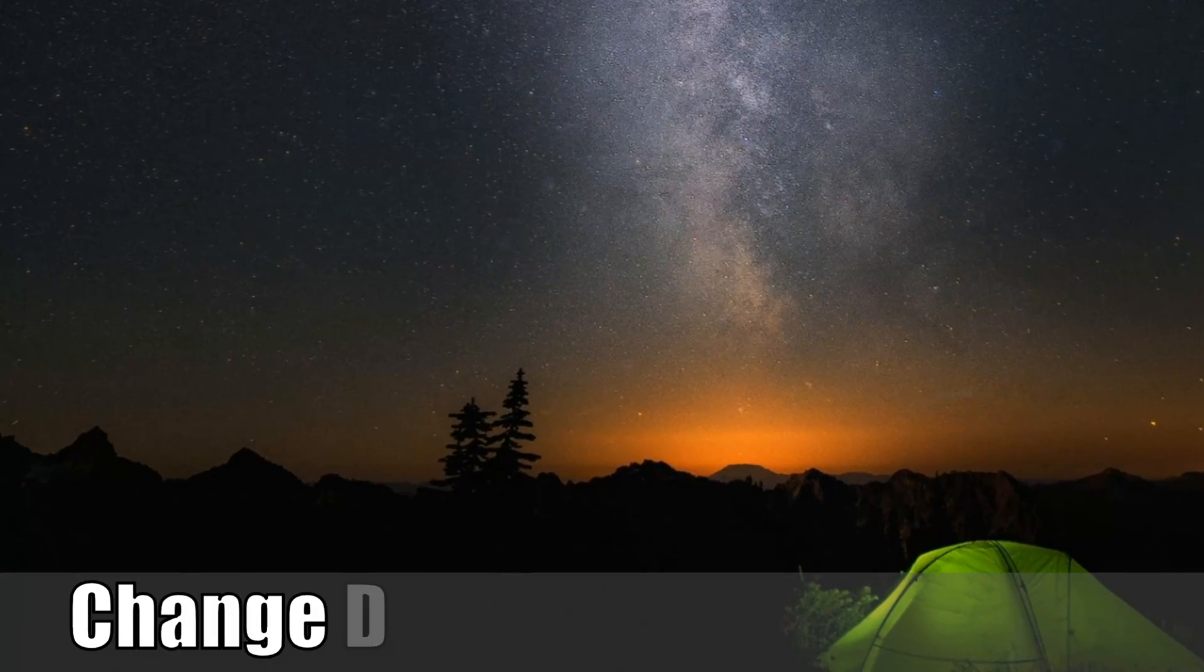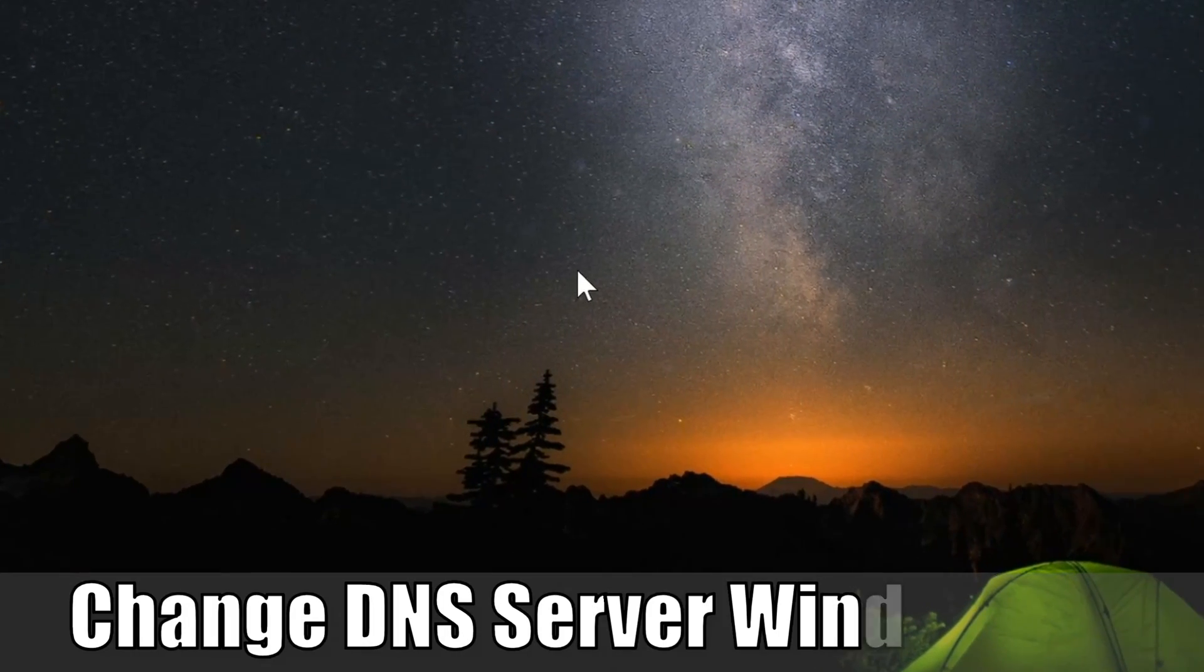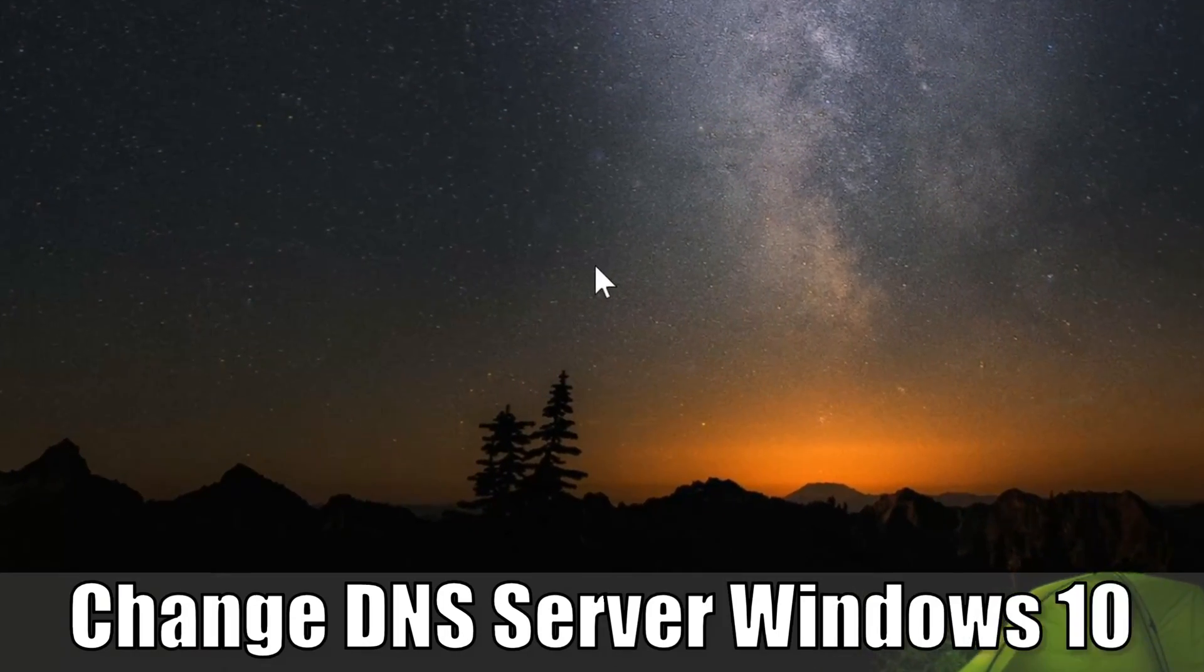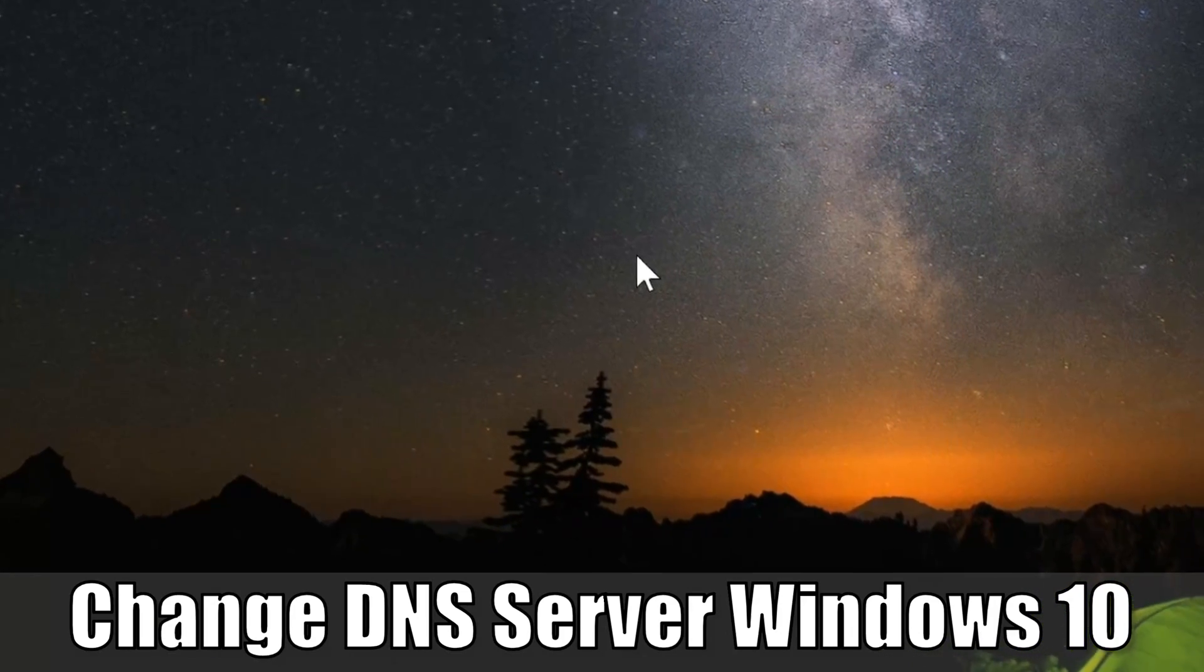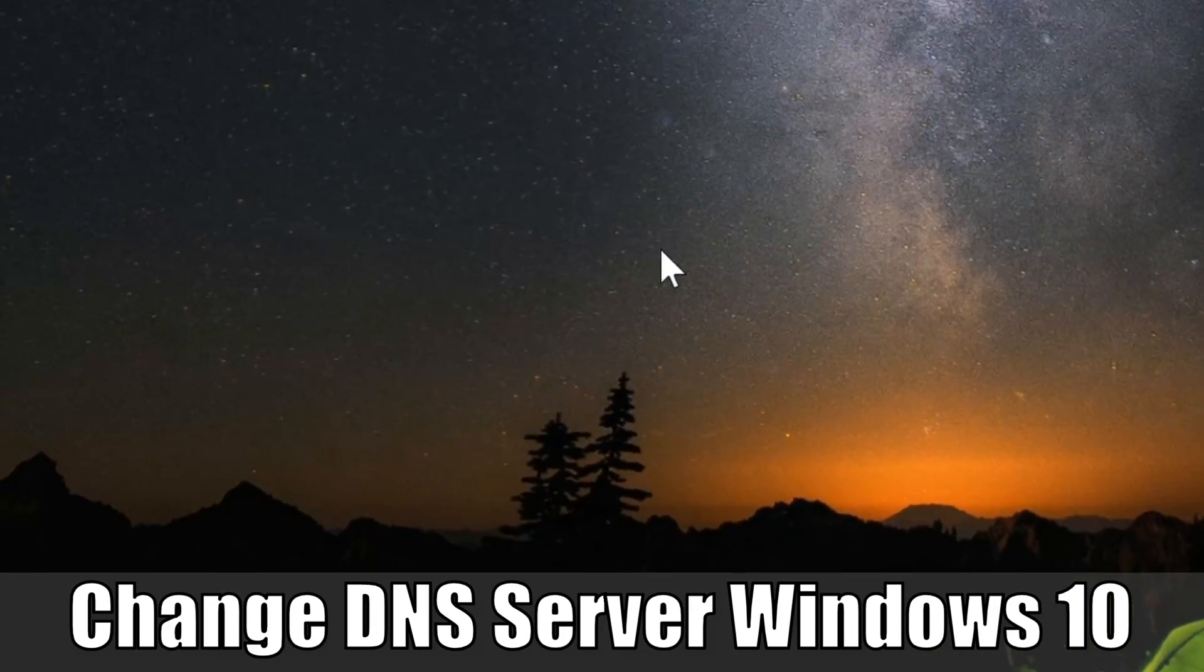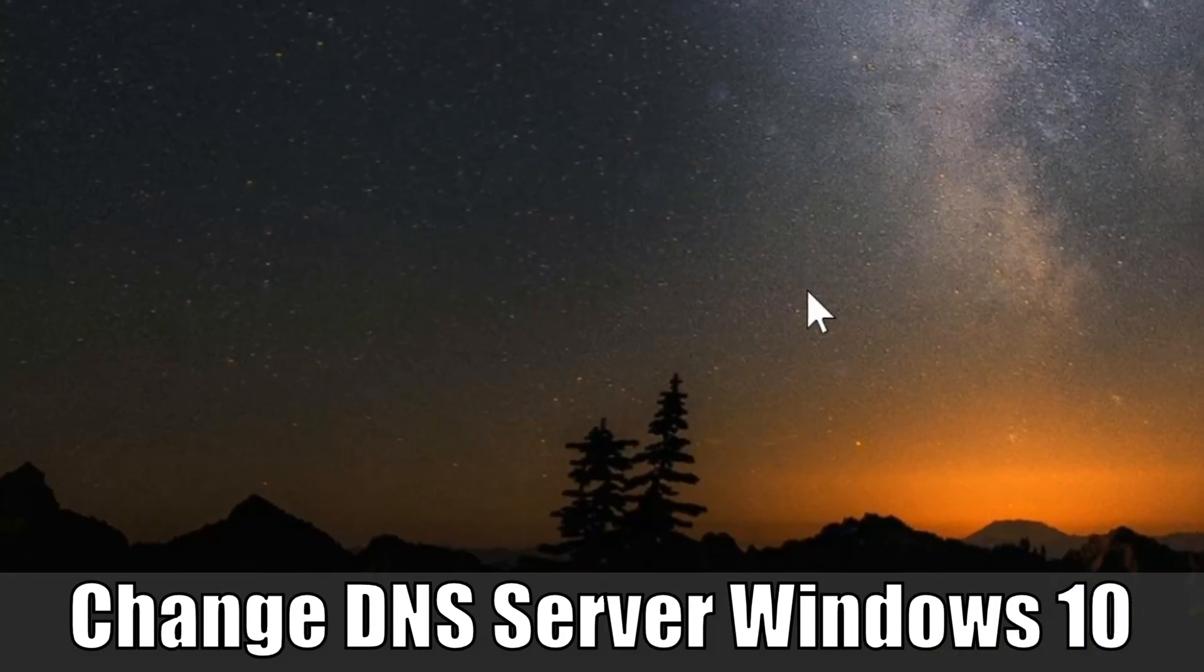Hey everyone, it's Tim from Your6 Studios. Today in this video I'm going to show you how to change your DNS server on Windows 10. So let's go ahead and jump into the video right now.